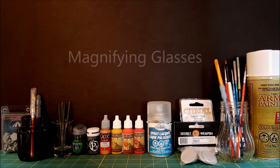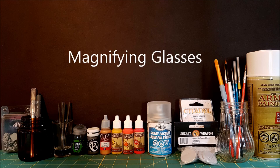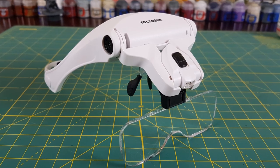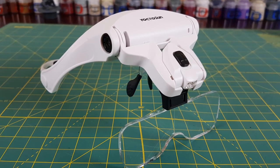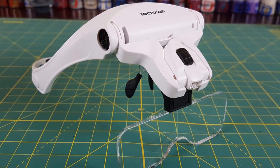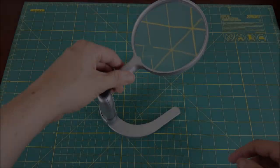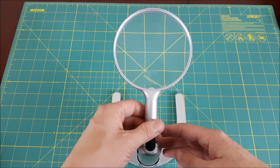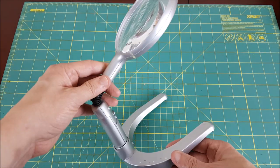Hey everyone and welcome to another Heroes and Bosses video. This time I'm doing a quick review of magnifiers that I use for my painting. If you're new to painting, or even if you're a veteran and don't have a magnifying glass, I highly recommend getting one.